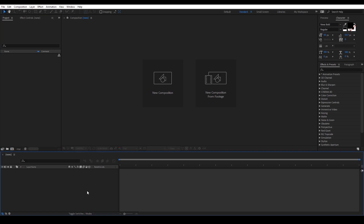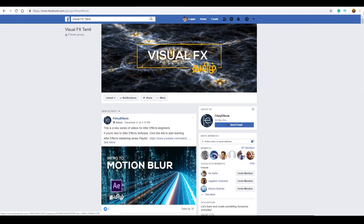Hi everyone, my name is Lohanathan. In this video, we have the composition settings and the basic animations and keyframes. Click the playlist on the videos.